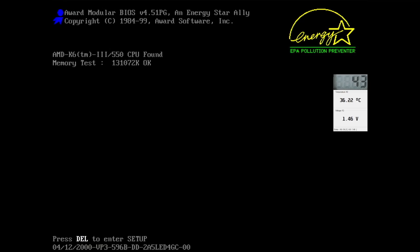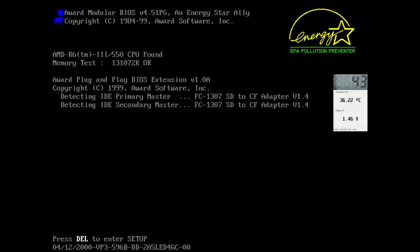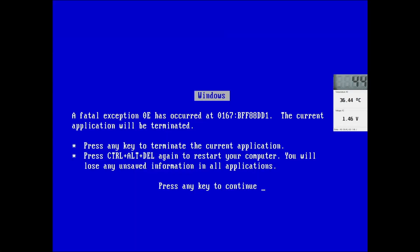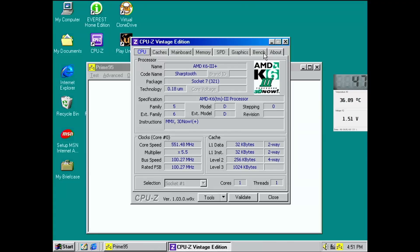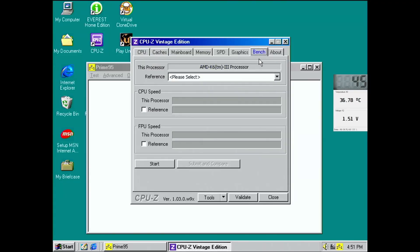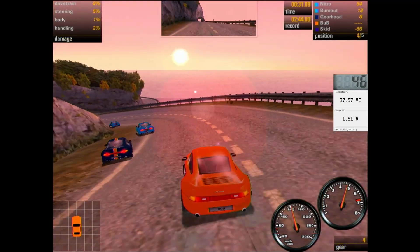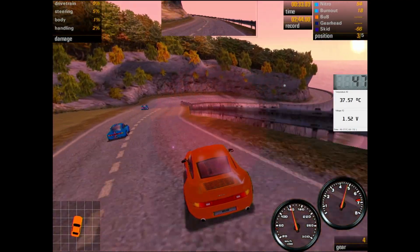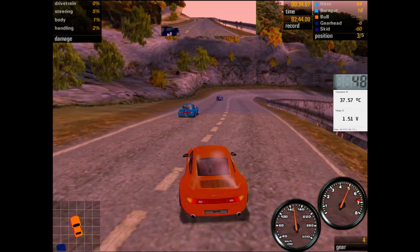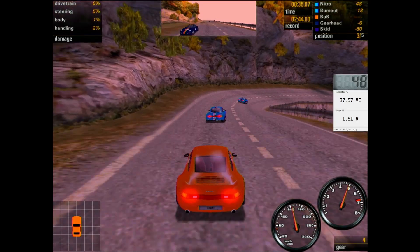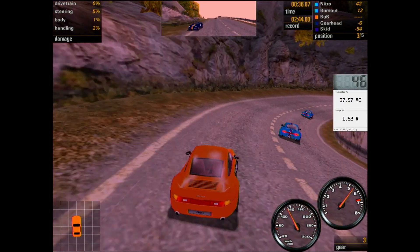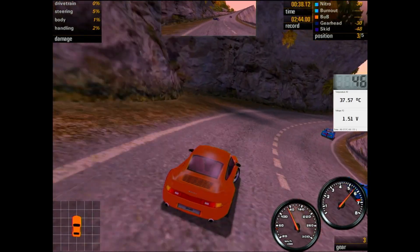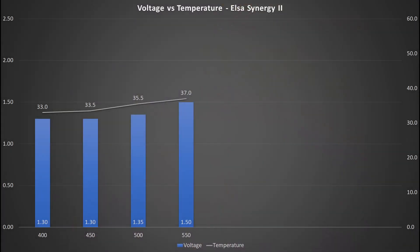At 550 MHz I had to increase the voltage to 1.5V. Anything lower and Windows said goodbye with a blue screen. But at 1.5V all tests completed successfully. The temperature increased slightly again to 37 degrees Celsius.